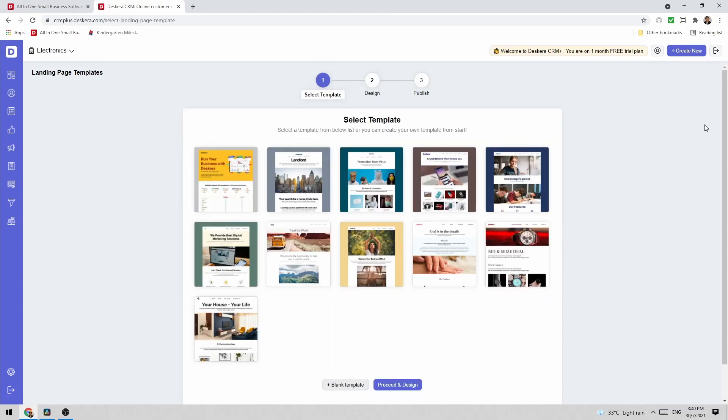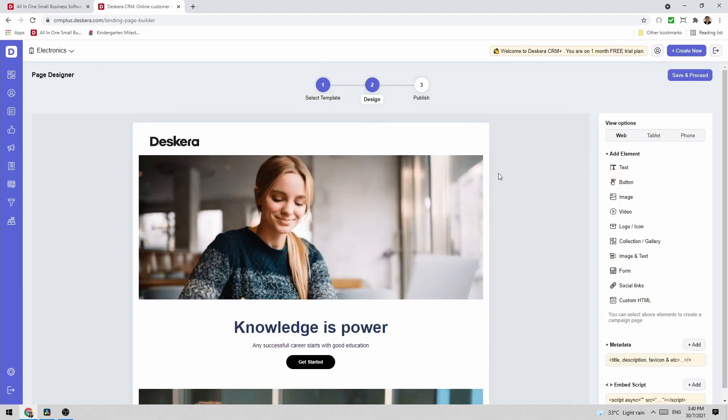Inside here I can see all the pre-created templates and if I want to create my own I can just click here blank template or I can start from scratch. But let's select a pre-created template.